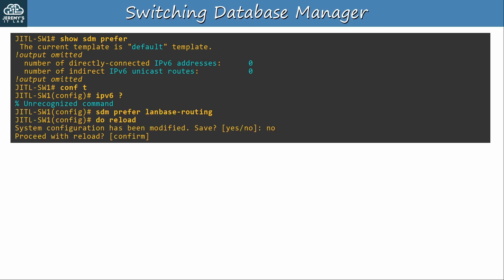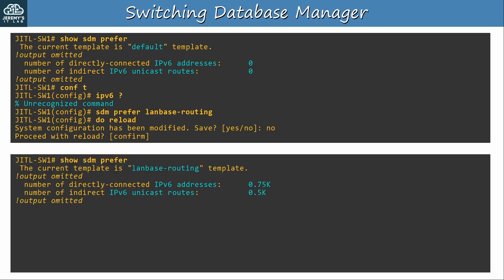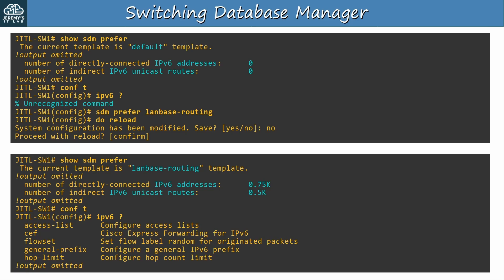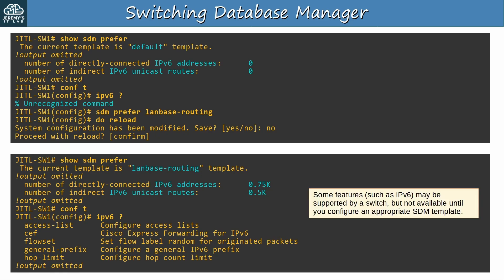I once again activated the LAN-based routing template and reloaded the switch. After it finished reloading, I used show sdm prefer again, and now as you can see it supports IPv6. This time from global configuration mode, if I type IPv6 and a question mark, there are lots of options for different IPv6 commands. I'm only showing a few here. So the point is that some features, such as IPv6, may be supported by a switch, but not available until you configure an appropriate SDM template.